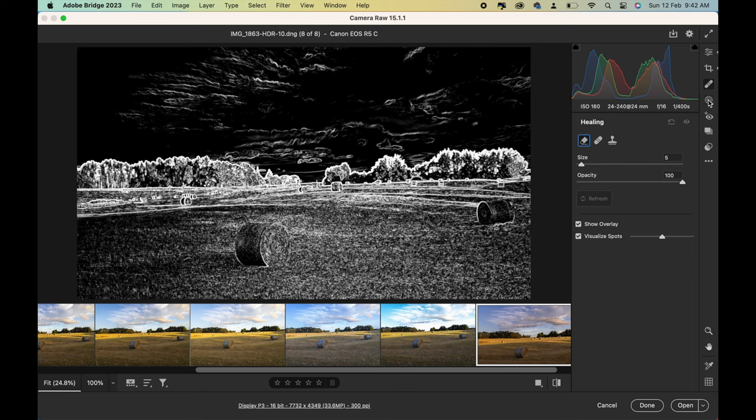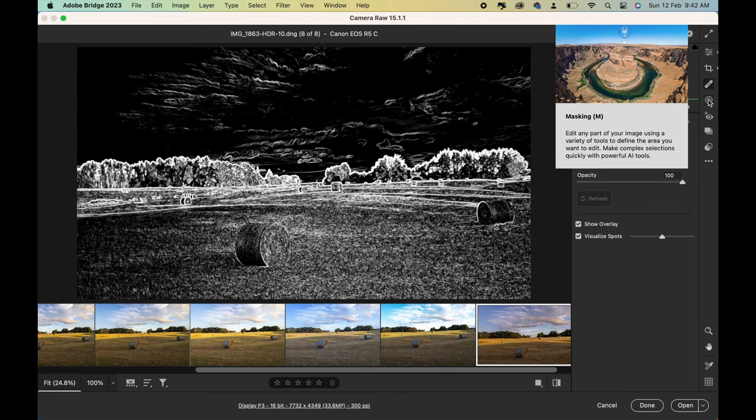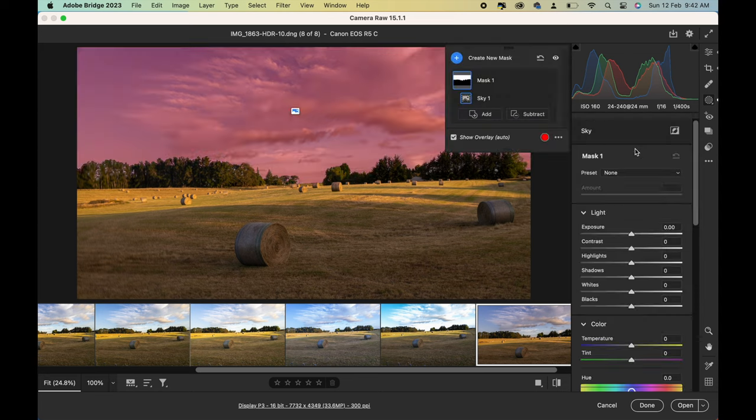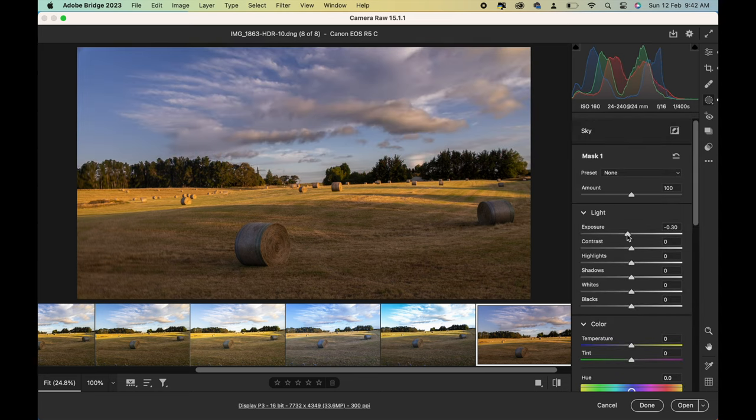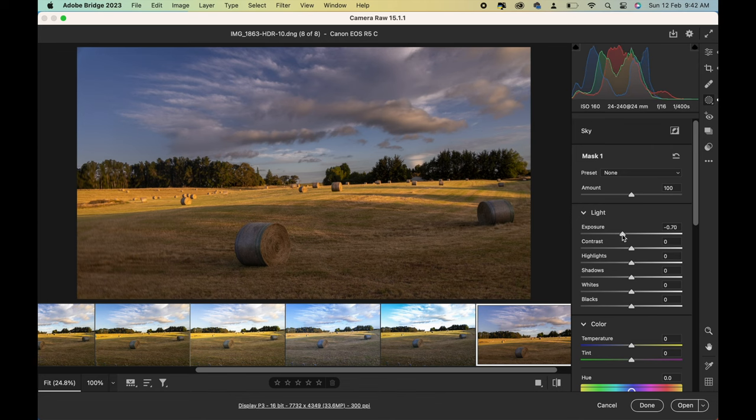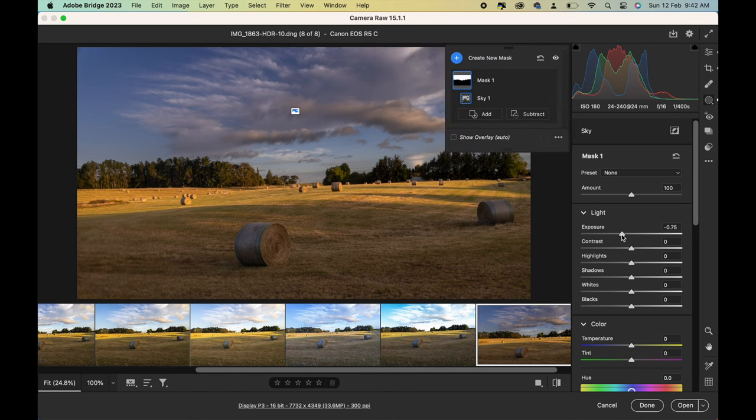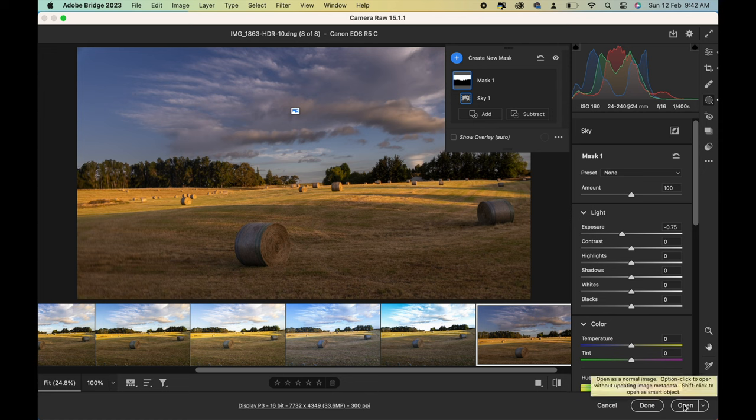Then the next thing I do is what's called sky select, and I actually reduce the exposure of the sky by 75 points. That's just my way, my experience with that, to get the sky to match in with the rest of the image.